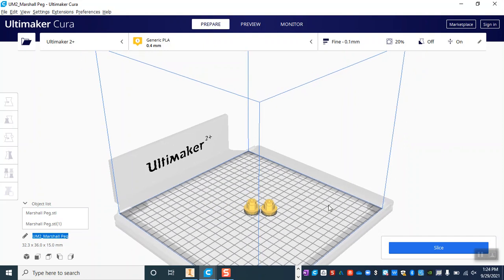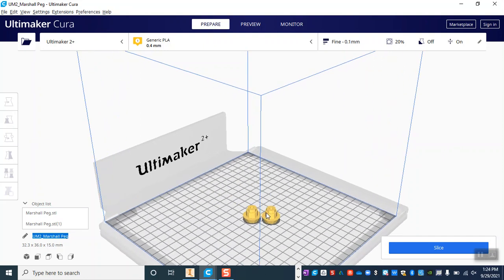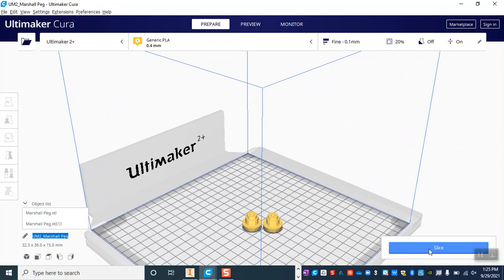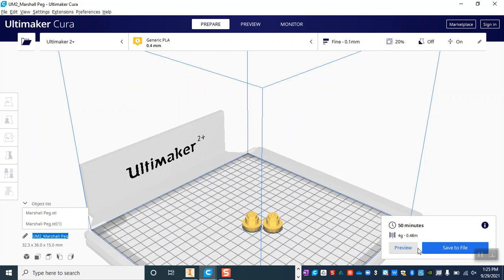Now once we've got our model set up in Ultimaker, we go ahead and hit this big blue slice button. When it starts slicing, it's going to figure out first of all about how long it's going to take, about how much material, and it's going to create the toolpaths.